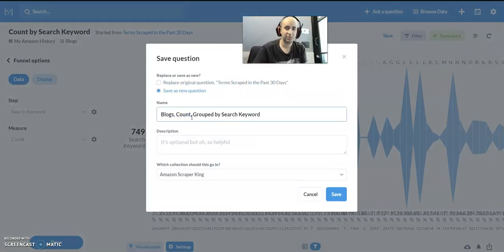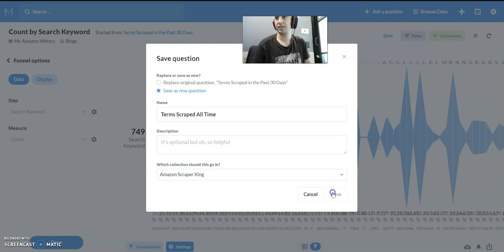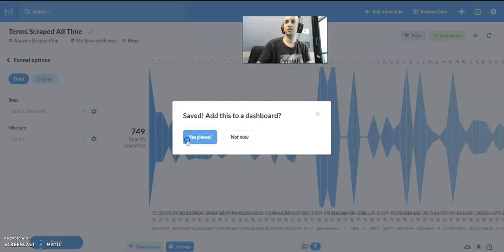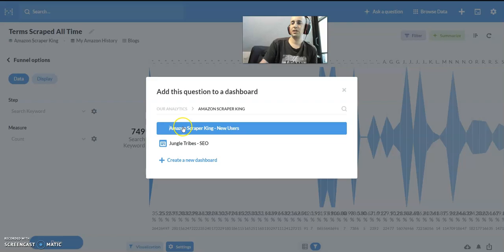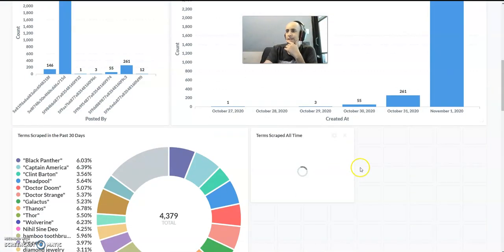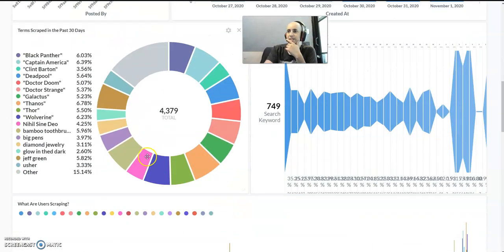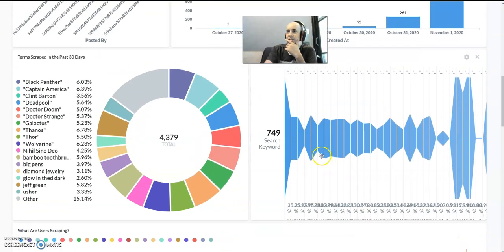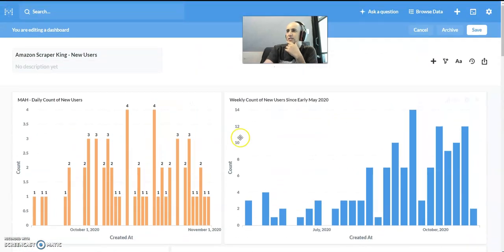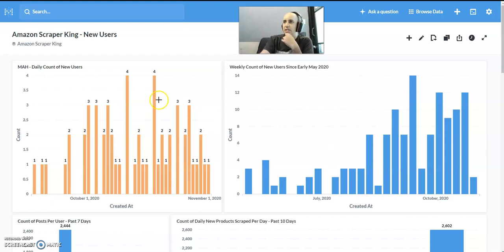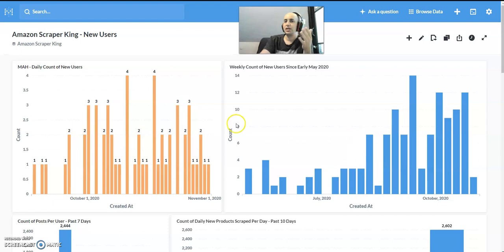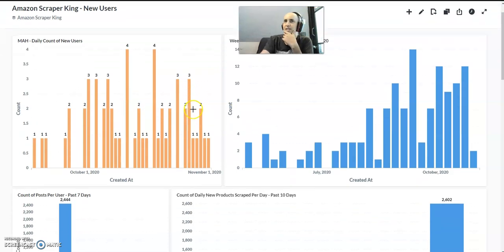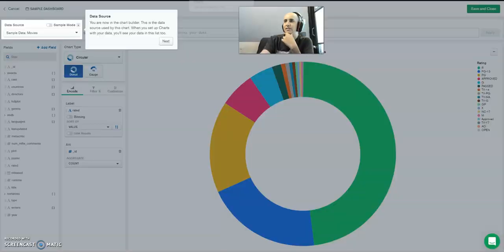Save this as terms scraped all time and add it to a dashboard. In this case, the scraper king dashboard for new users. Then you have data both about the past 30 days and all time. This is all Metabase, what I just showed you right now - how to create the dashboard and visual representation of the data.